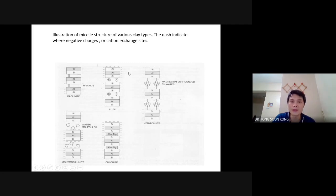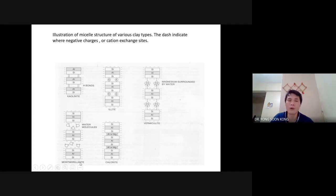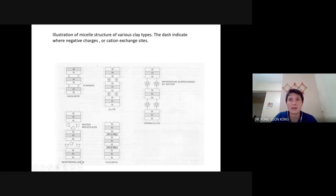However, when water comes in, it's going to be like the one shown at the bottom right — montmorillonite. This is usually the common clay we see outside, the red-coloured ones.